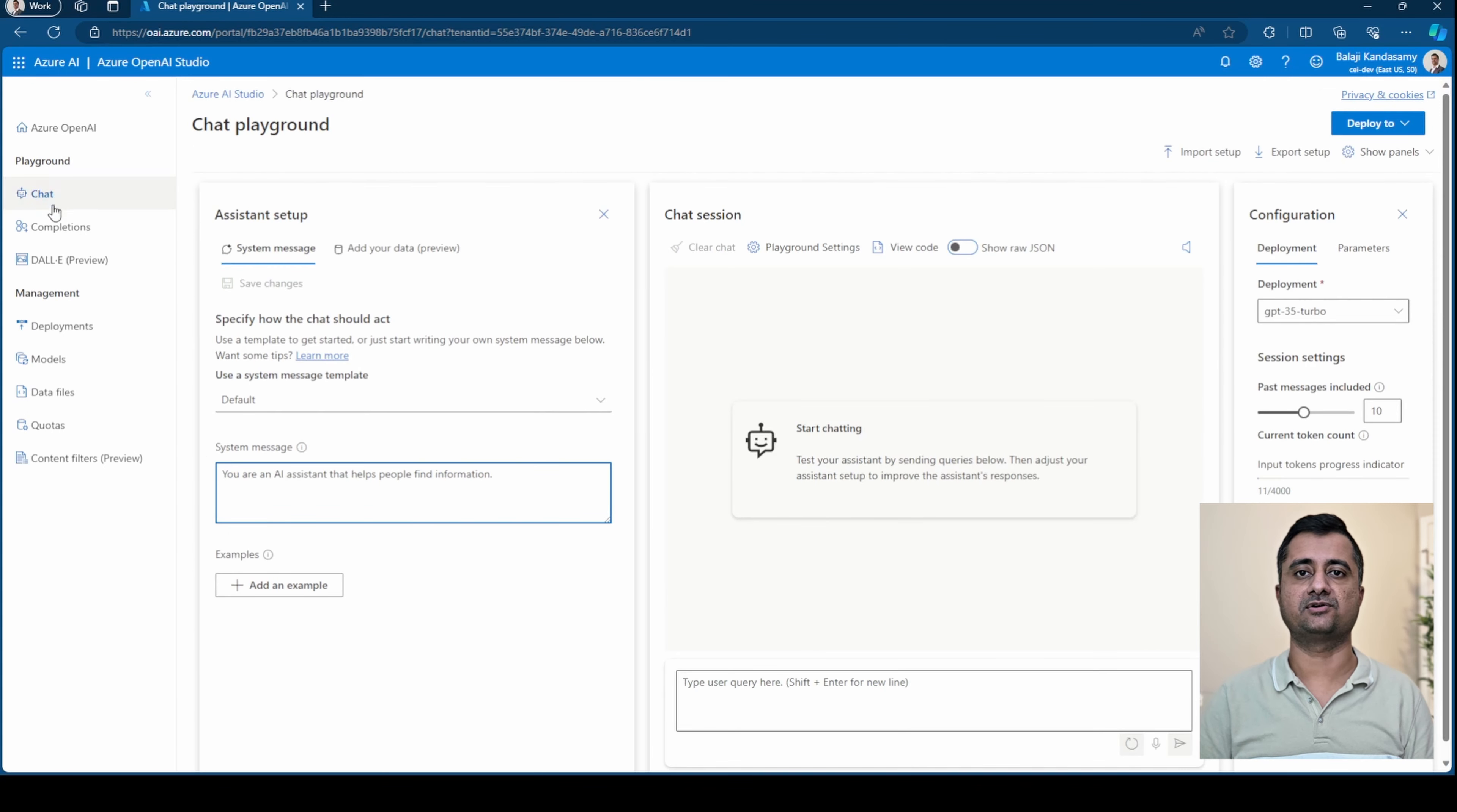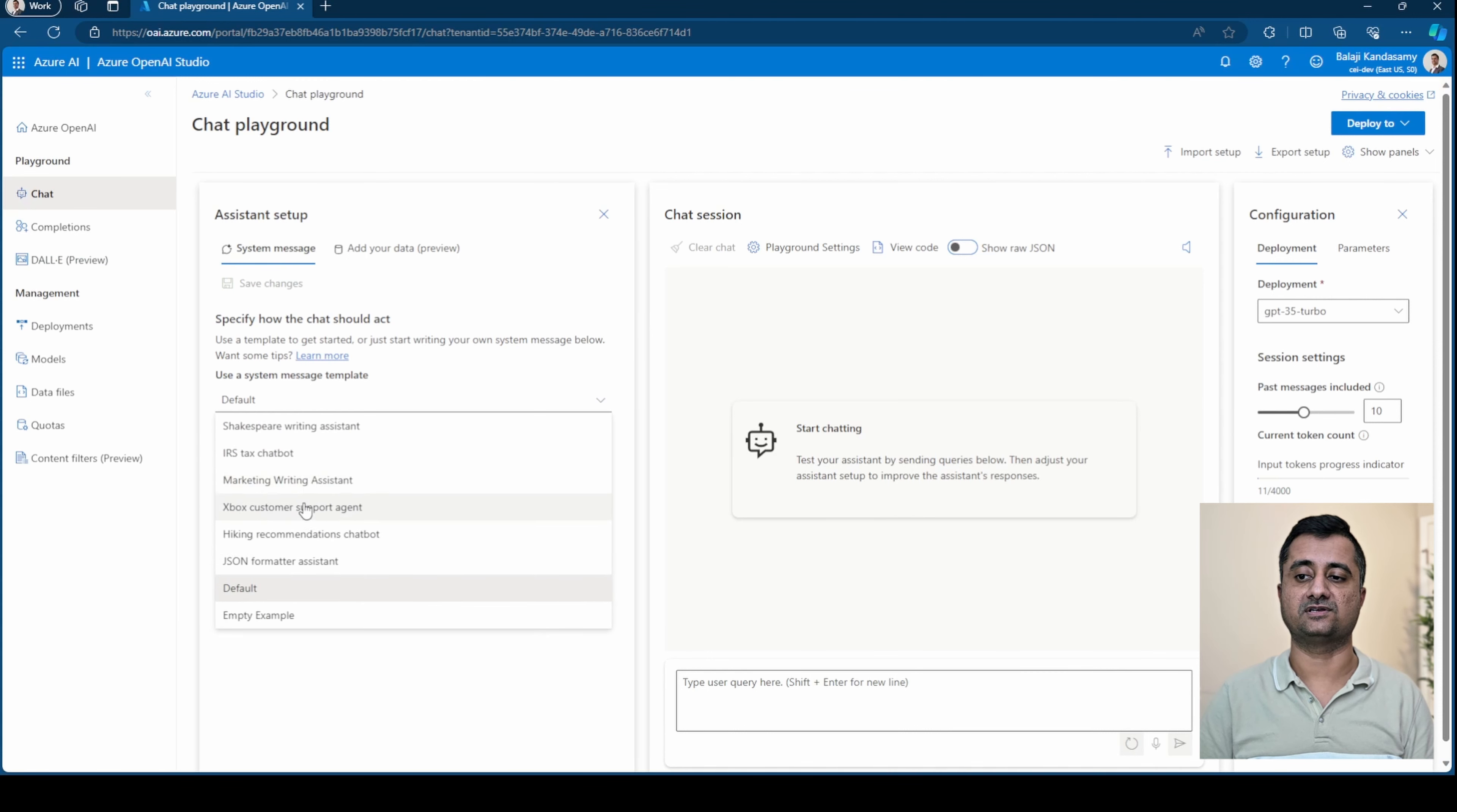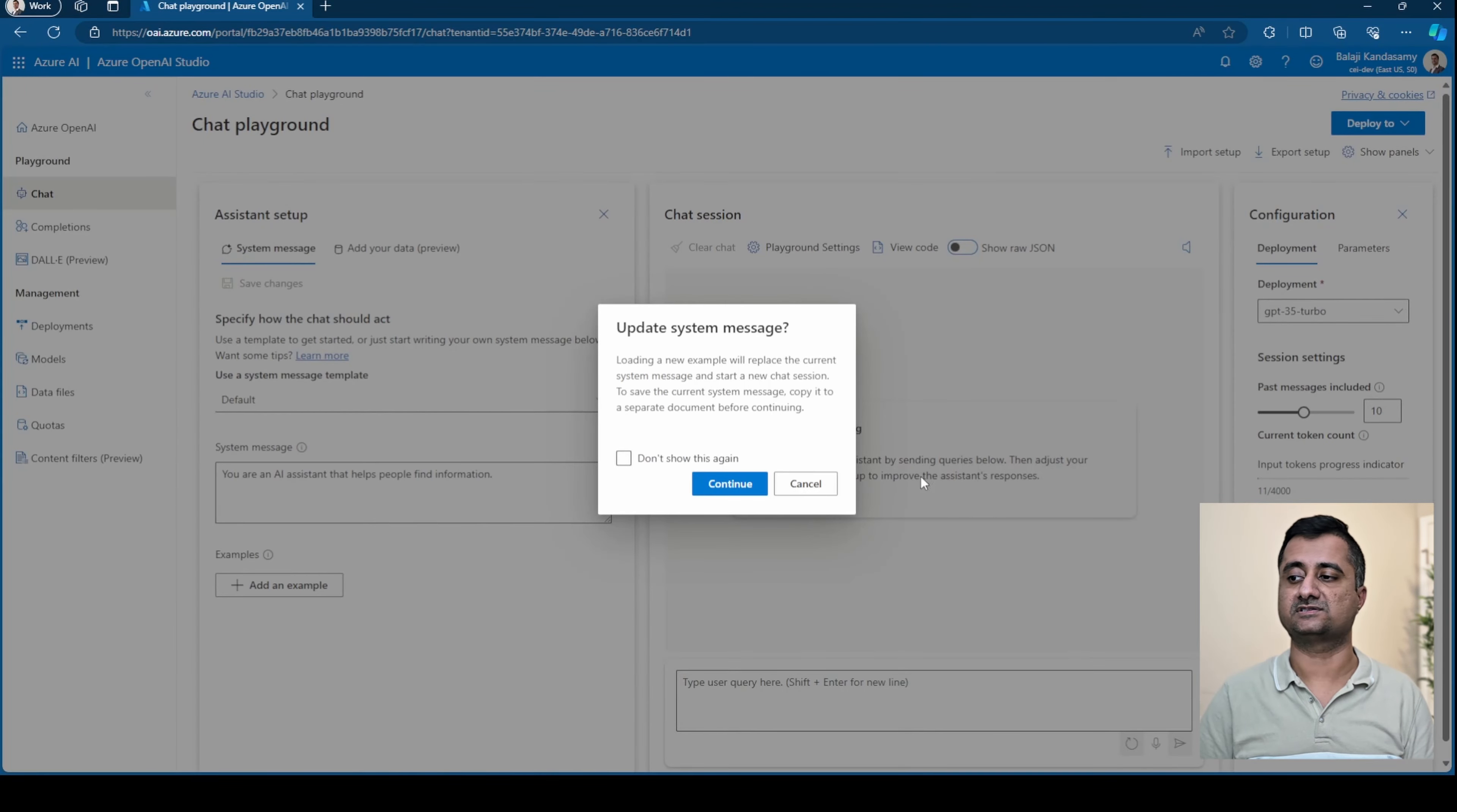So the first one we'll look into is chat. You can see it comes with a default template. You can add a message here or you can use the existing ones. For example, let's take Xbox.